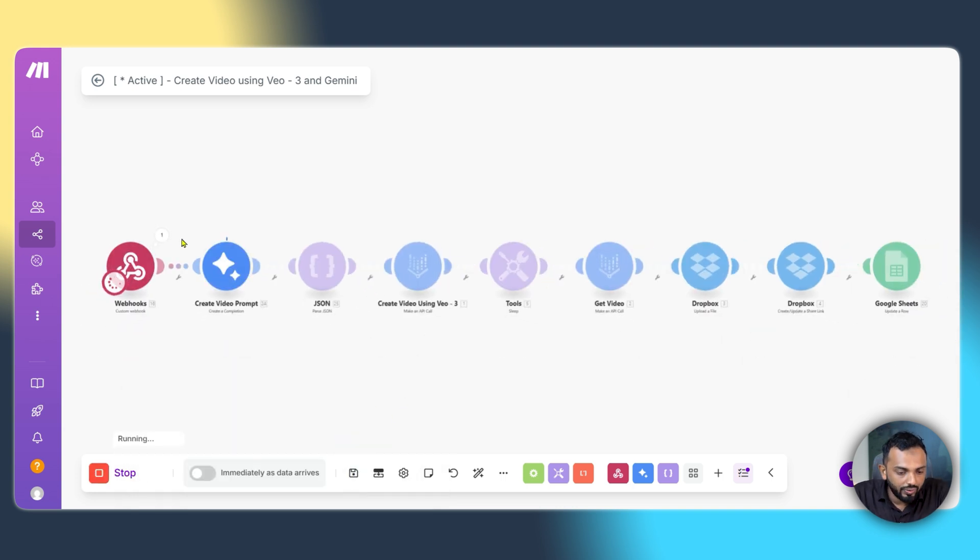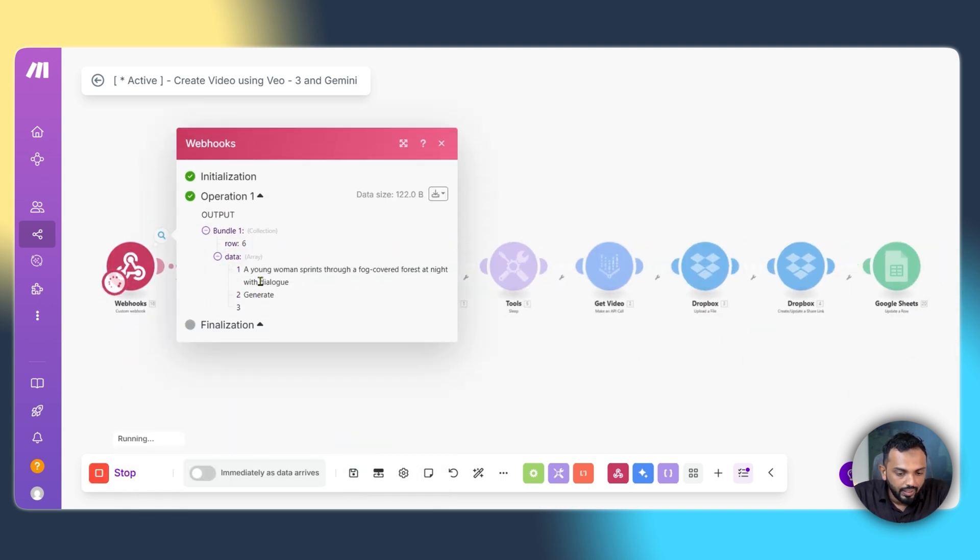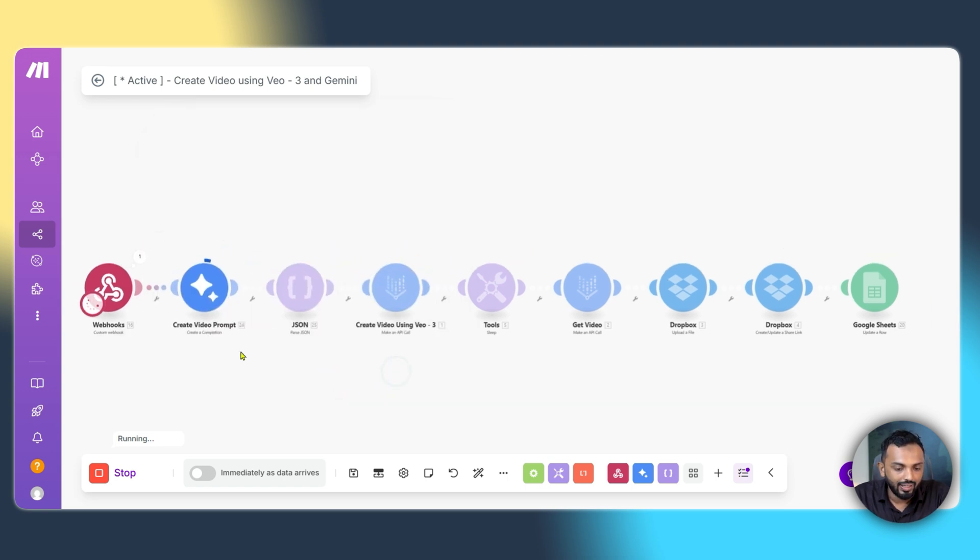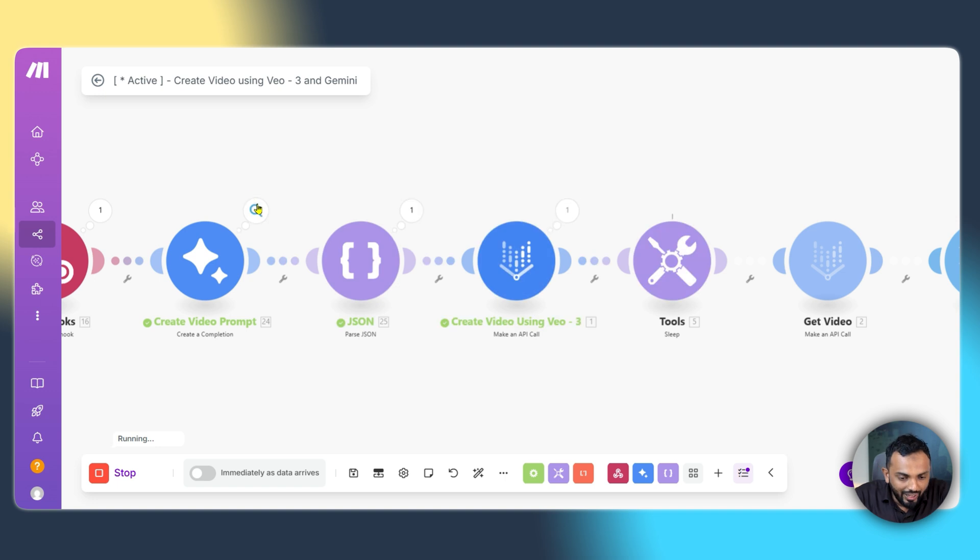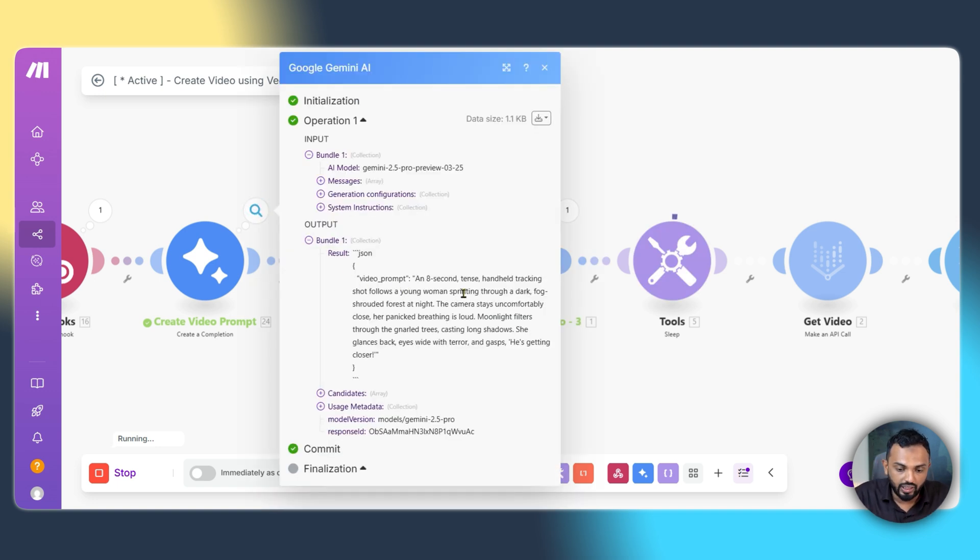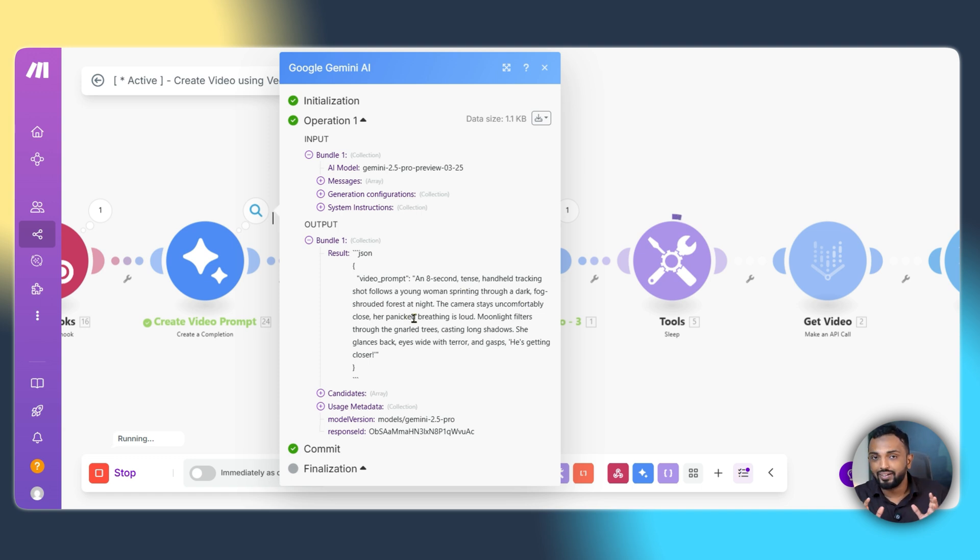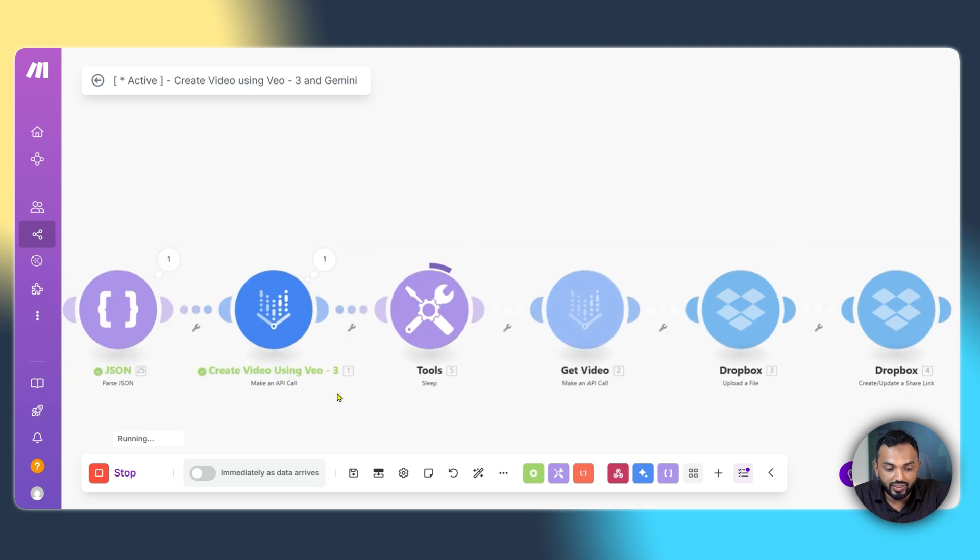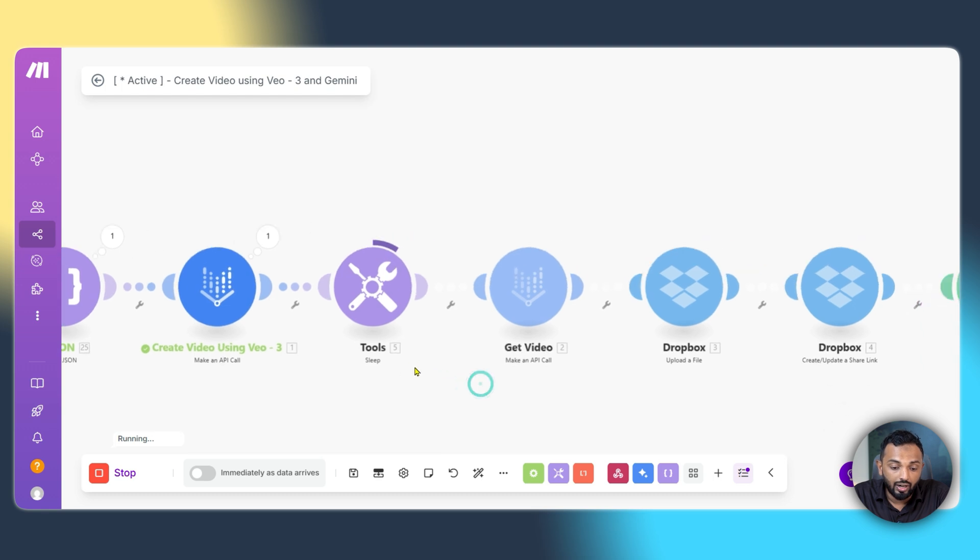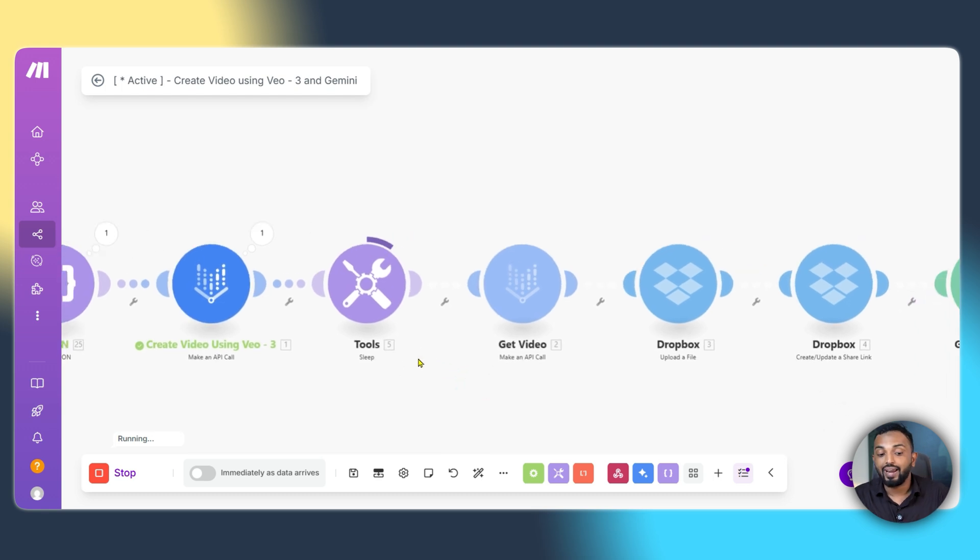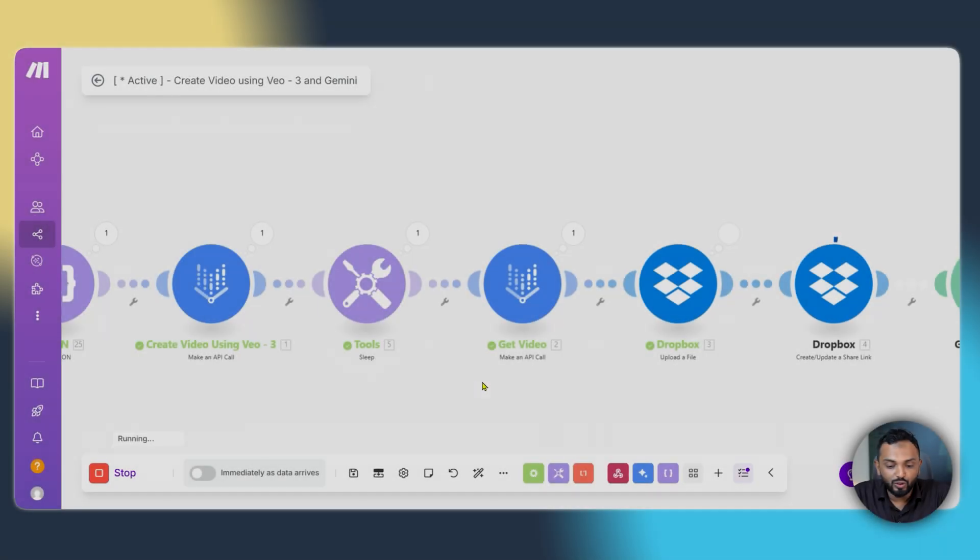Let's click on use existing data. See here. We got the webhook output. A young woman sprints through a four-covered forest at night with a dialogue. And it's running the Gemini module to create the prompt. We have the prompt over here. An eight-second tense and health tracking shot follows a young woman sprinting through a dark fog-shrouded forest at night. A cool cinematic scene. And you can see here, the request has gone to generate the video with VO3 model. And we are waiting here for 80 seconds to get the video rendered. Let's wait.